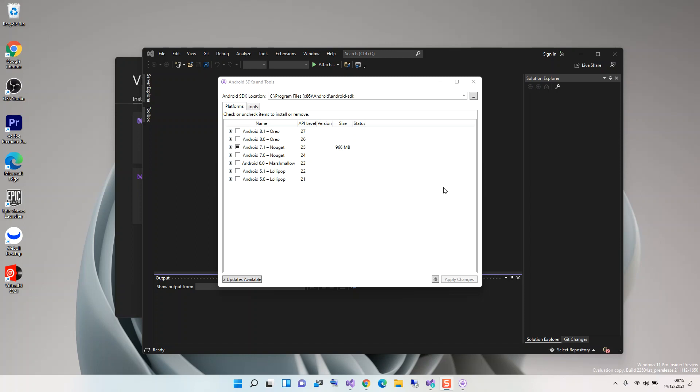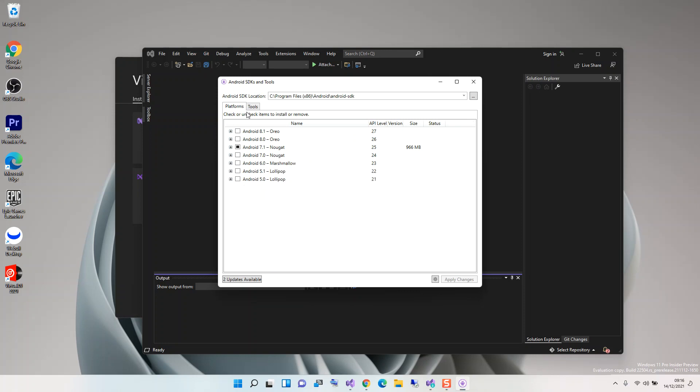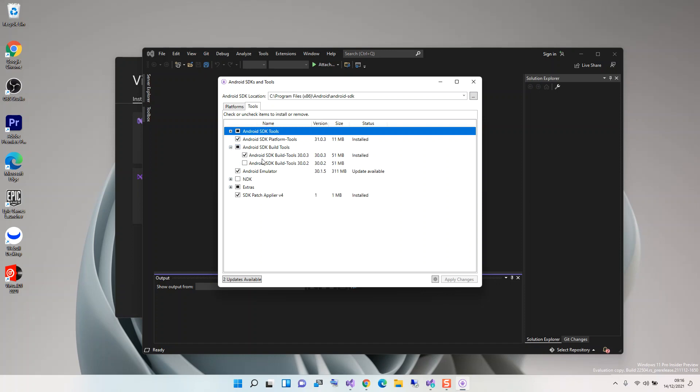Here we have to make sure that we've got at least one of these platforms installed. I've got Android 7.1 Nougat, which is API level 25. You can select whatever is applicable to you. Next, click on the tools tab. Here you have to make sure that you've got Android SDK Platform Tools checked, and also Android Emulator checked.